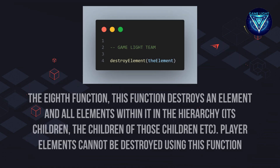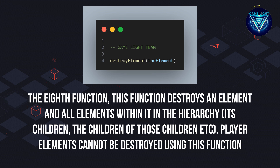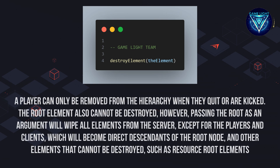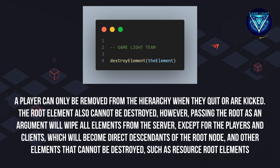The eighth function. This function destroys an element and all elements within it in the hierarchy — its children, the children of those children, etc. Player elements cannot be destroyed using this function. A player can only be removed from the hierarchy when they quit or are kicked. The root element also cannot be destroyed; however, passing the root as an argument will wipe all elements from the server except for the players and clients, which will become direct descendants of the root node, and other elements that cannot be destroyed, such as resource root elements.